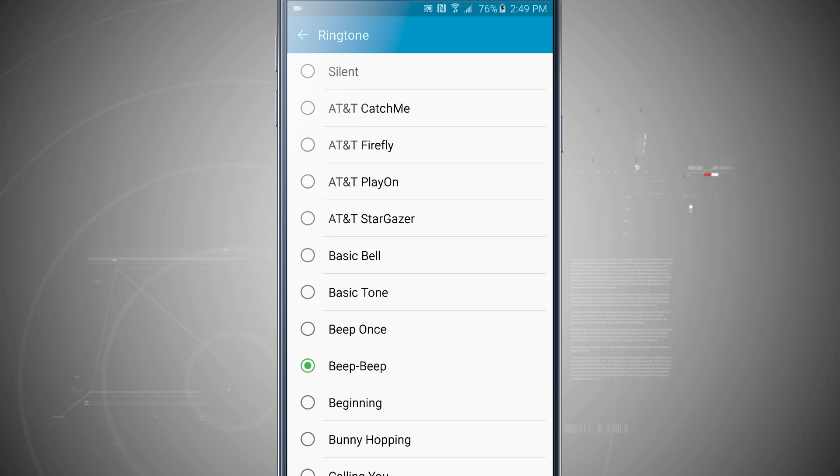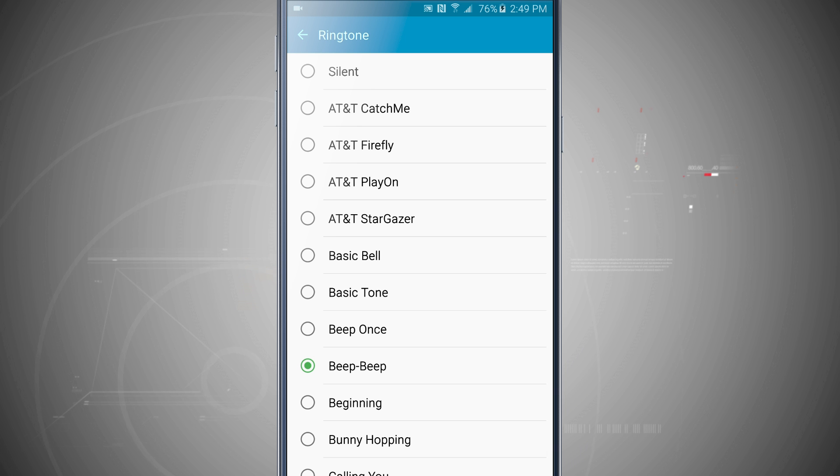So now that I've tapped on the beep beep, notice that it highlighted in green. It played a nice little preview of the ringtone and now my ringtone is set to beep beep.